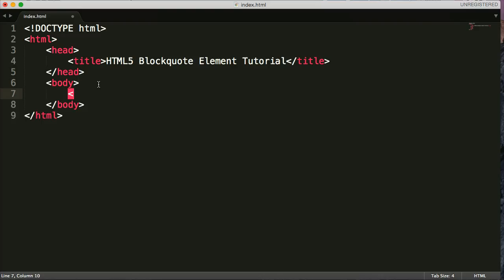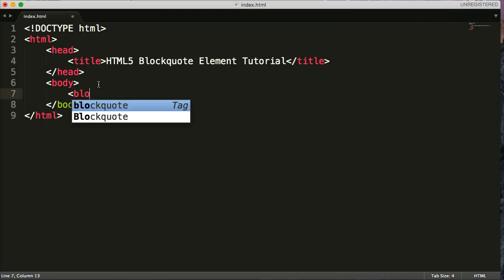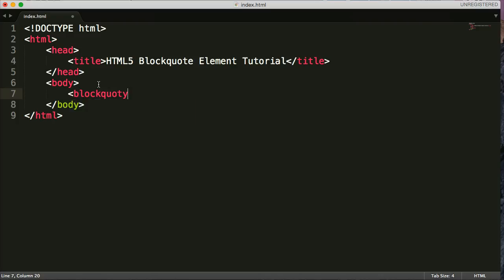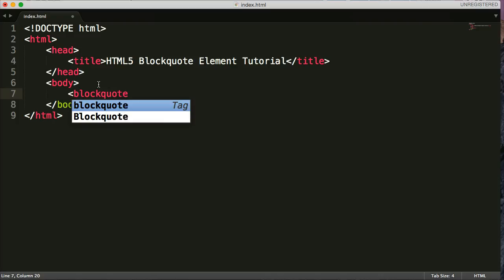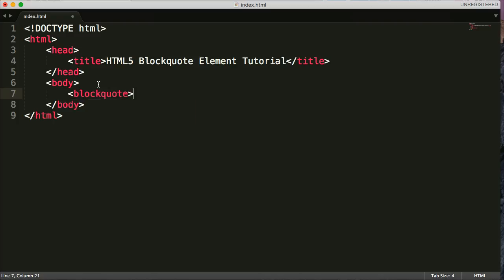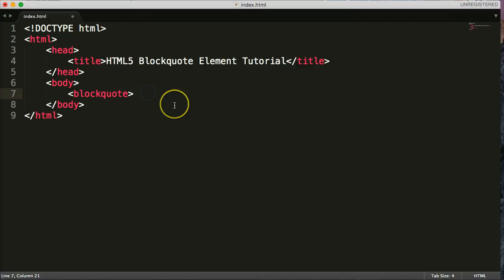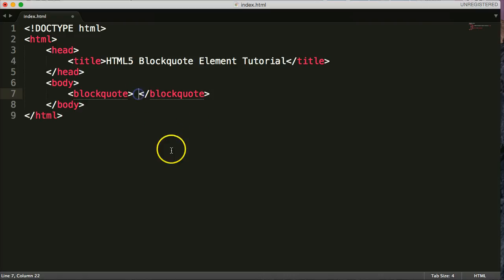The blockquote is opening bracket blockquote, Q-U-O-T-E, quote, and closing bracket. So this is our opening tag of the blockquote. And then our closing tag is opening bracket backslash blockquote closing bracket. Simple, right? Every syntax, basically, in HTML is simple.